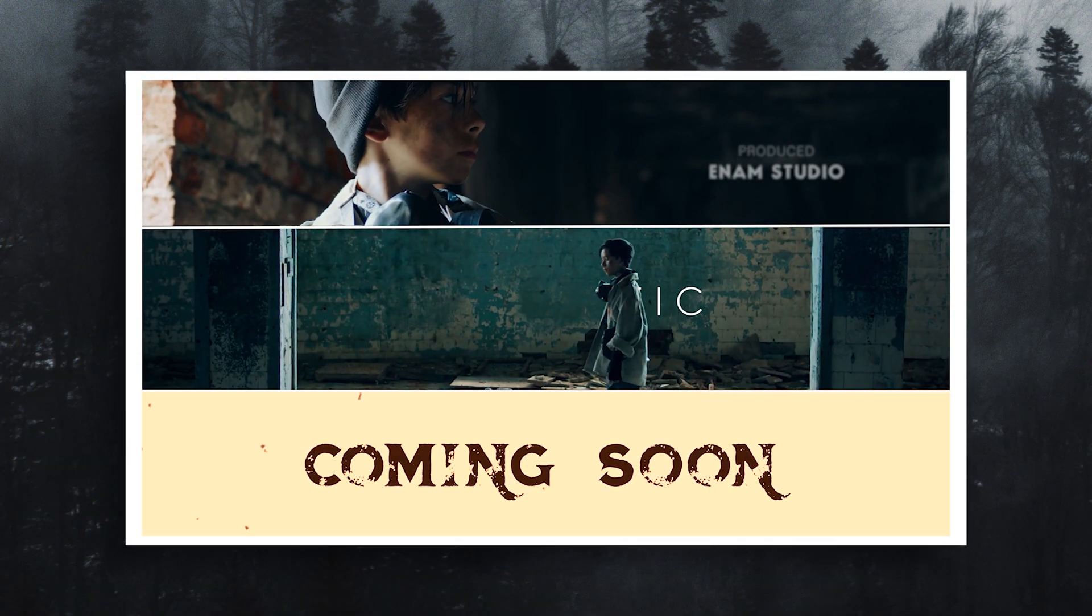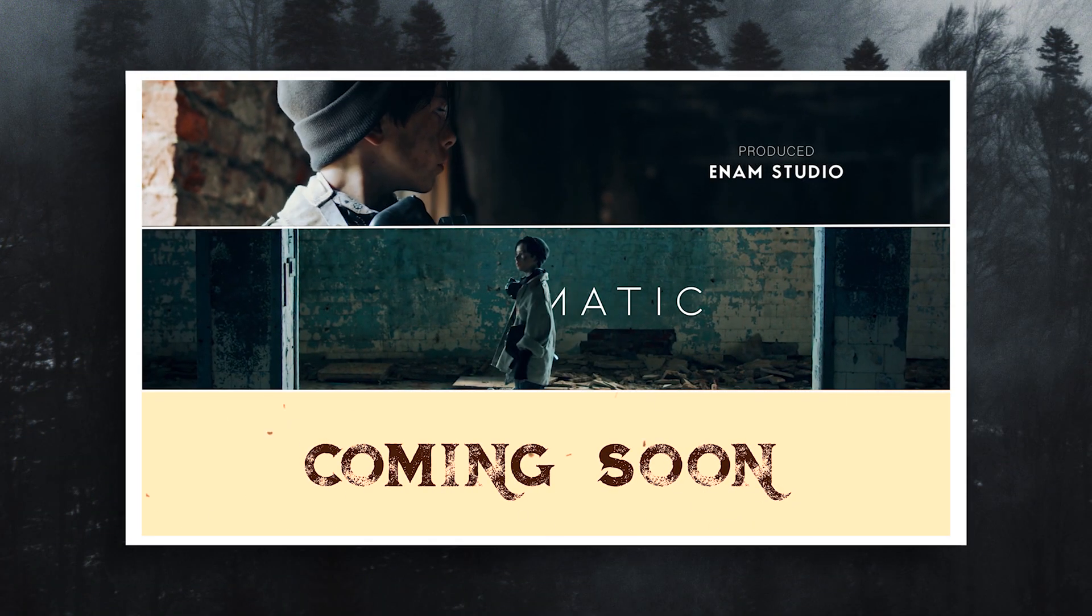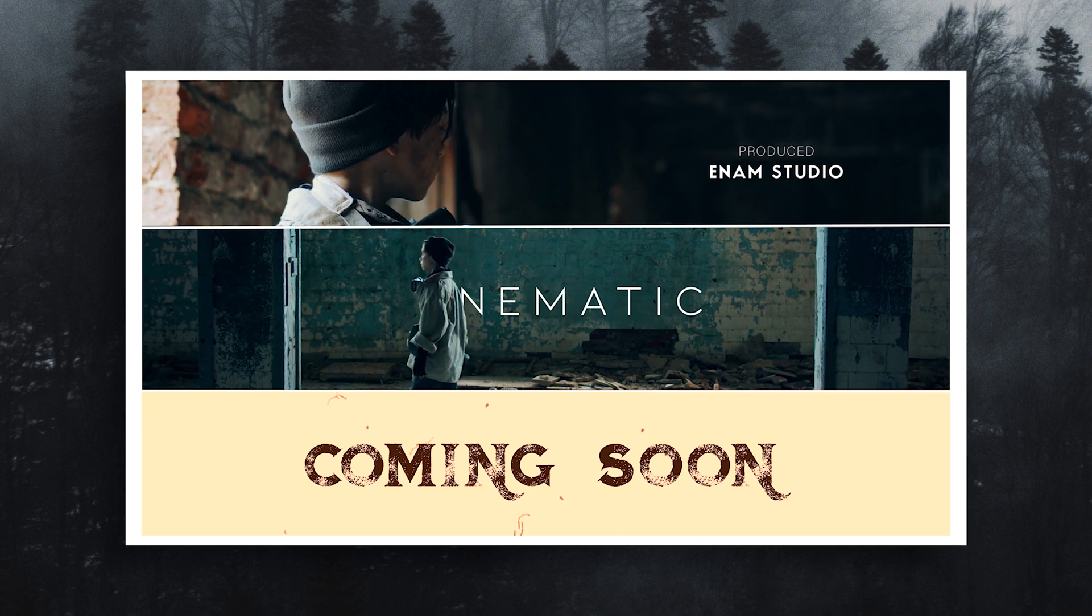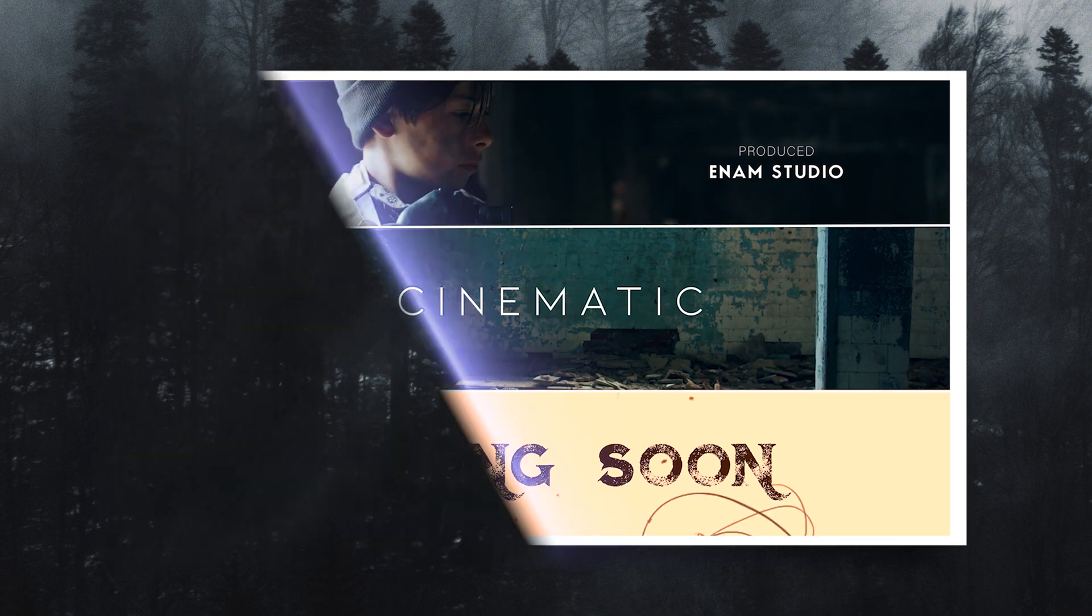So today we are going to show you how to make these three title animations inside Premiere Pro.